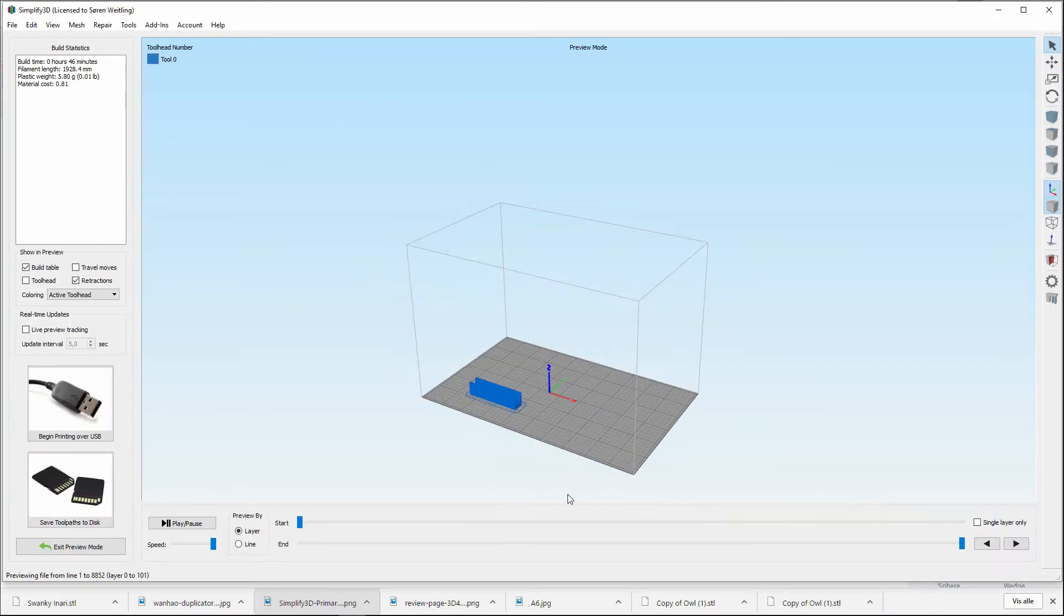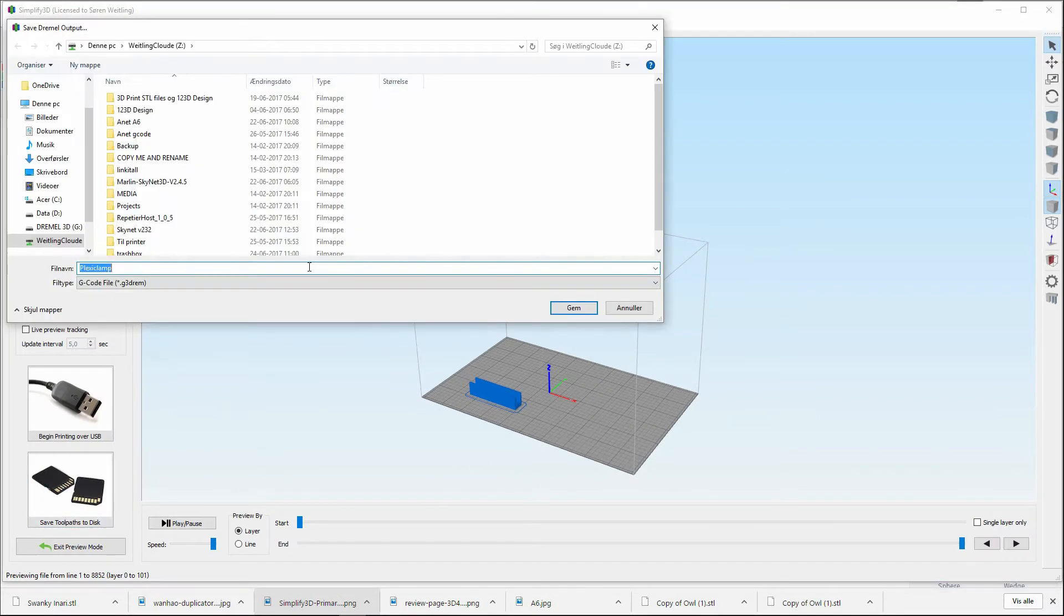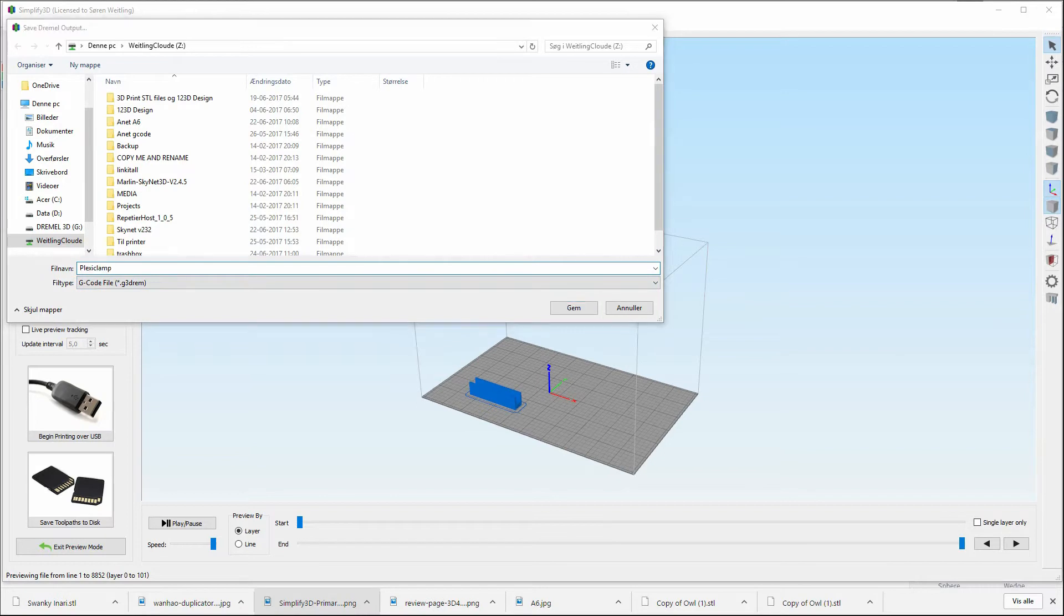Let's see, it's 40, 46 minutes. That's cool, let's go for it. Put it on my Dremel sticker.